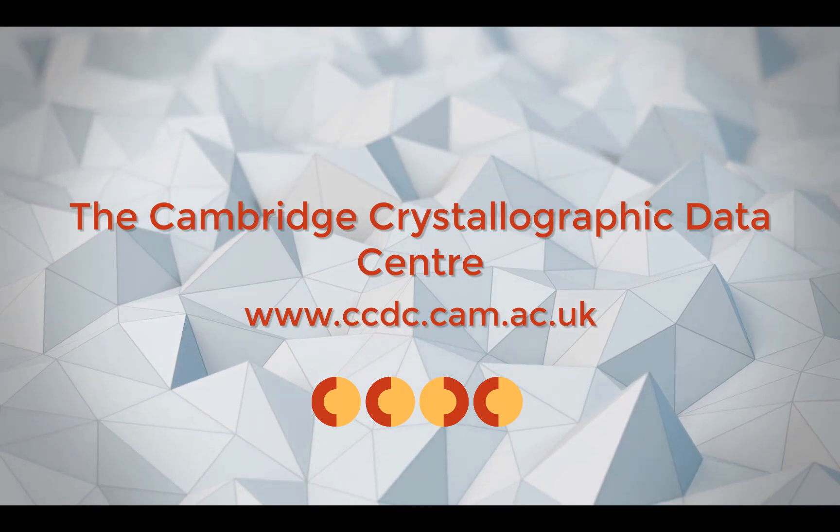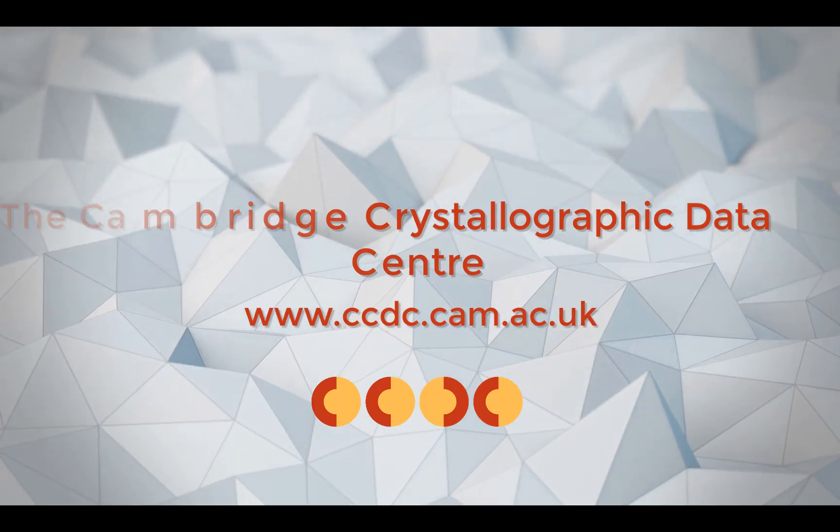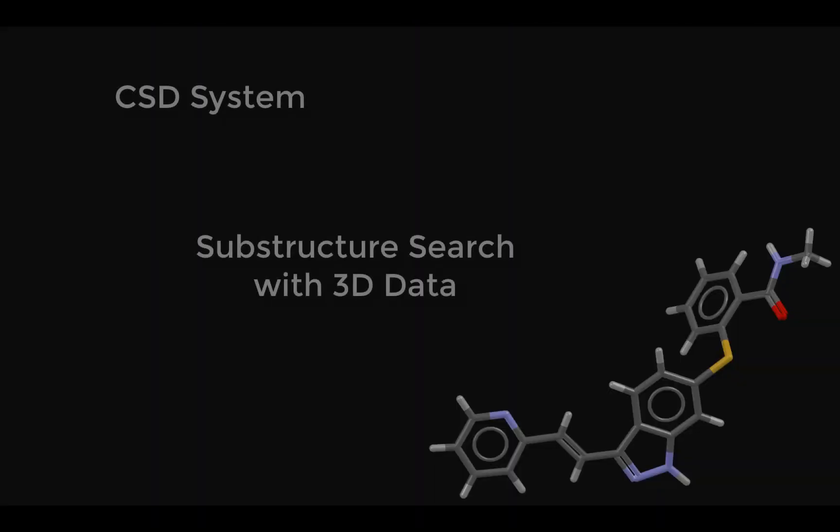Hi! This is Amy Sargent, doing outreach and education for the CCDC. Today, I'm going to show you how to use Conquest to do a substructure search with 3D data included. Let's get started!